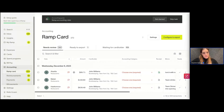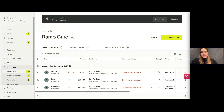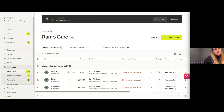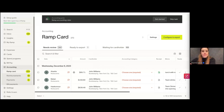Now we are in the transactions page. I'll give everyone about a minute to do so if you're following along.